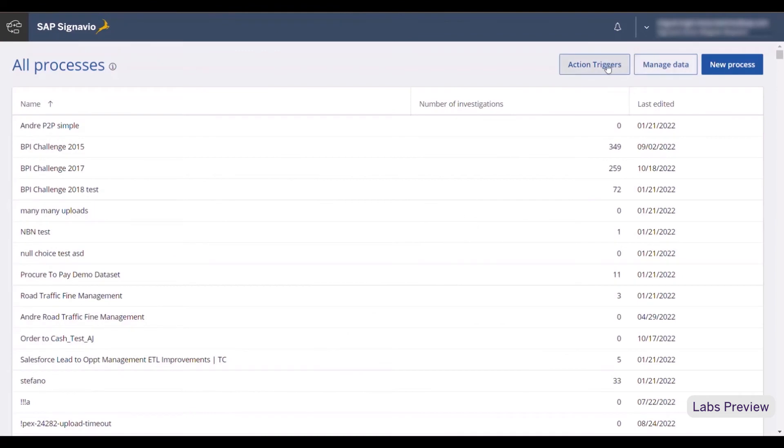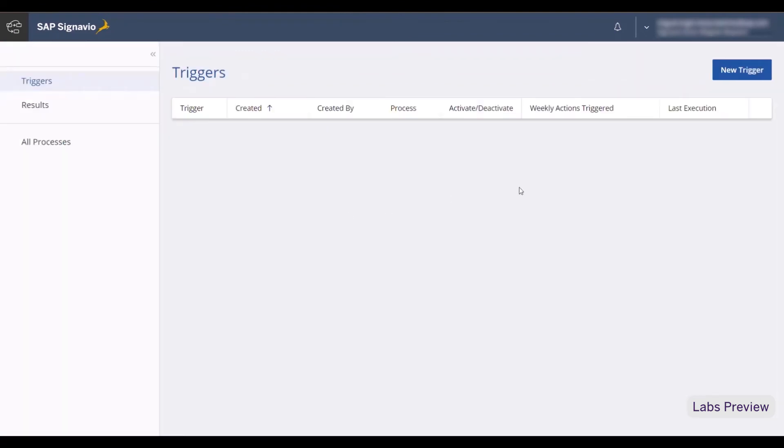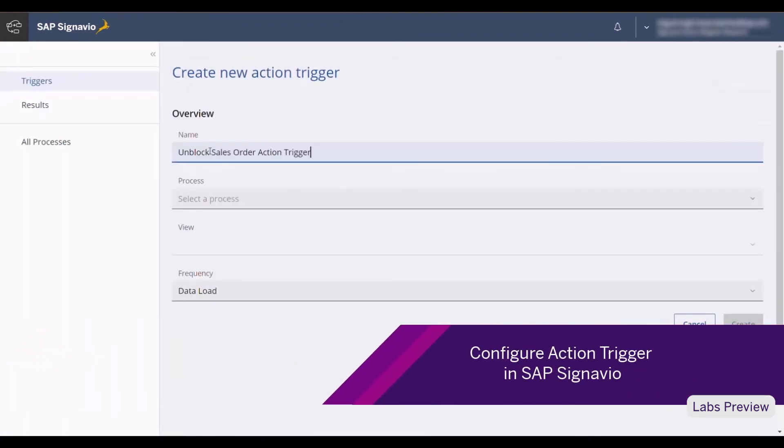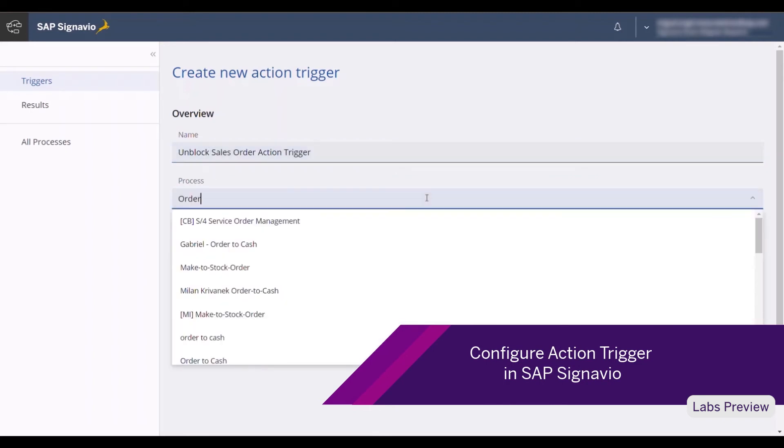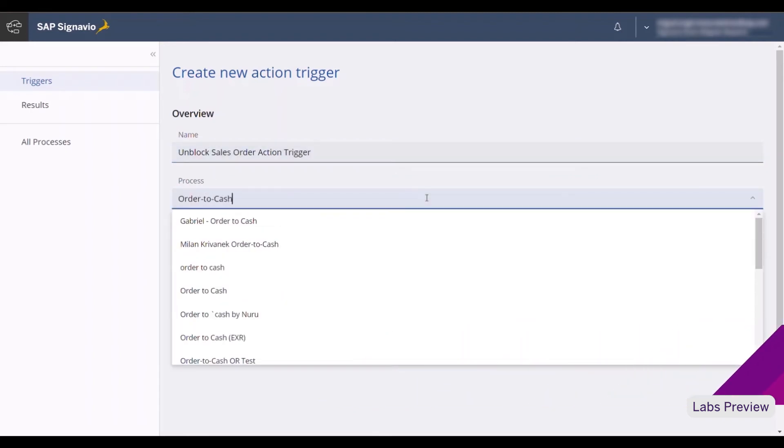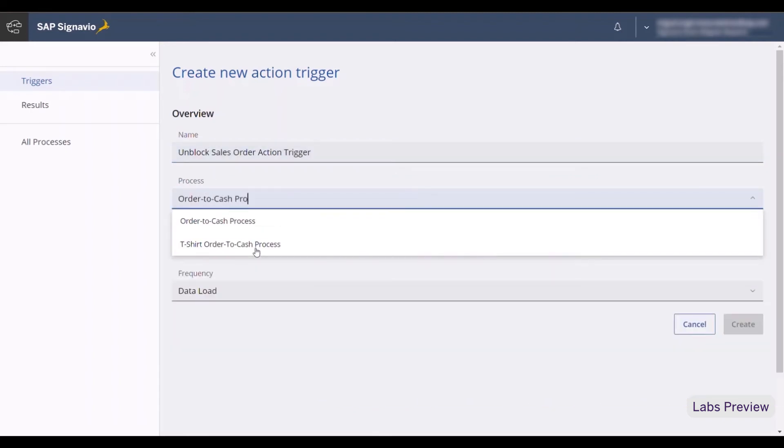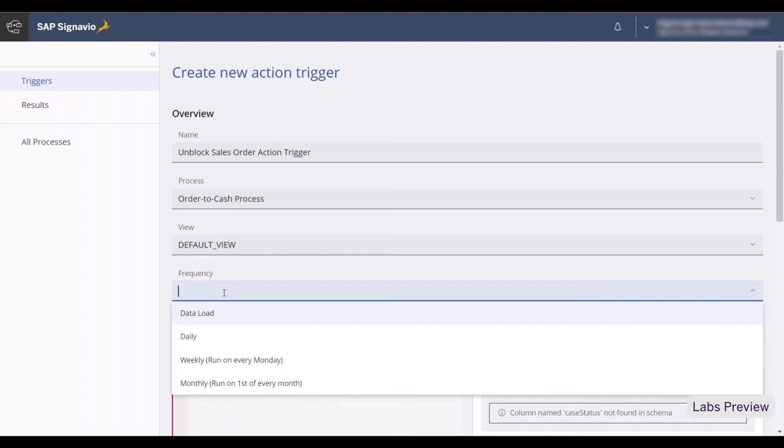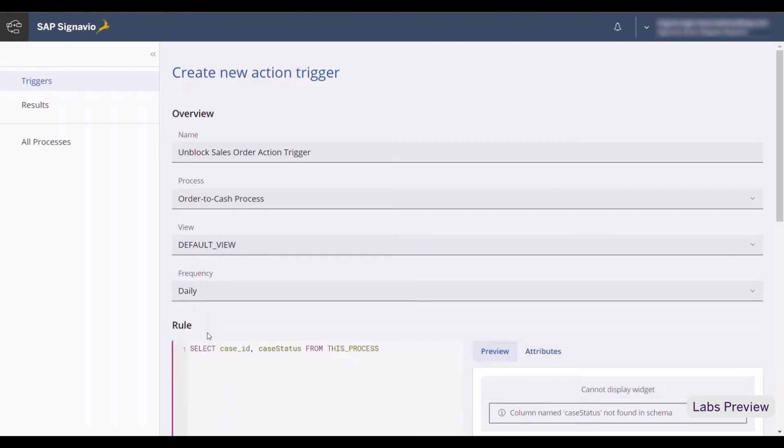Now, I will configure the action trigger in SAP Signavio. So, I provide a name and then select the SAP Signavio process containing the sales orders. I then select default view and I want to search the system for credit blocked sales orders on a daily basis.